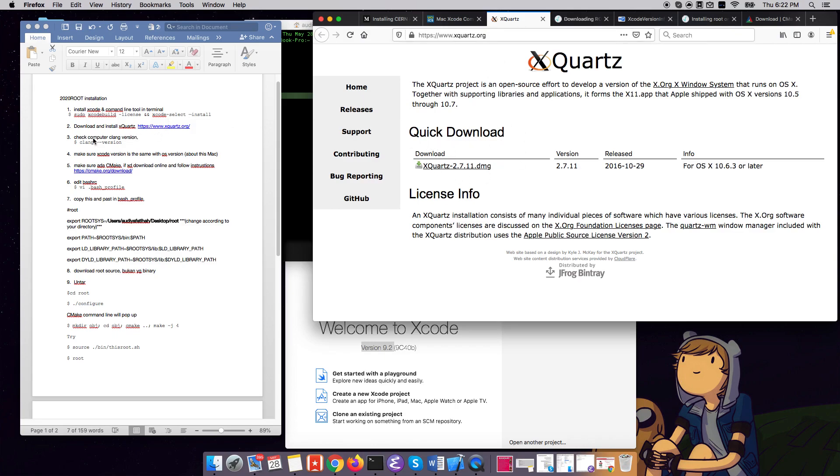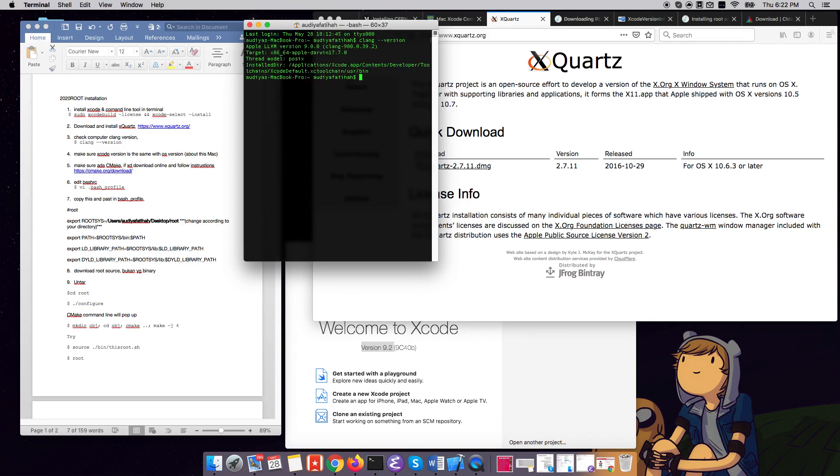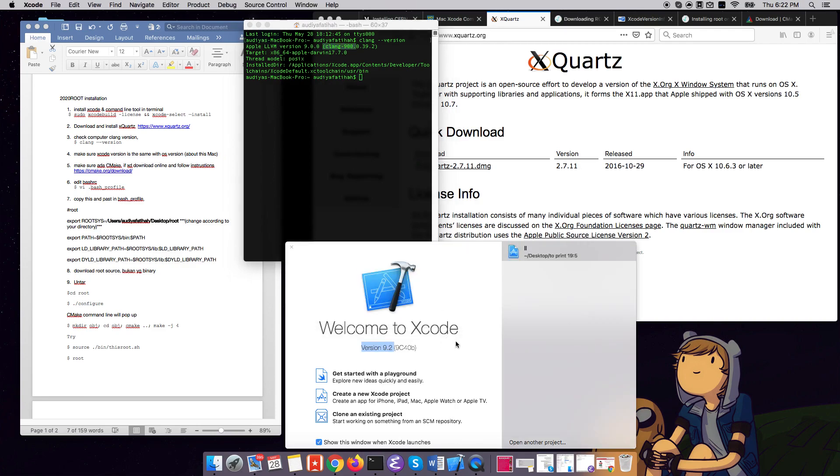Okay, we're going to check our clang version, so let's do clang version here. With me I have the clang version 900 here. So what we will need to make sure is that our clang version is the same version as the Xcode.